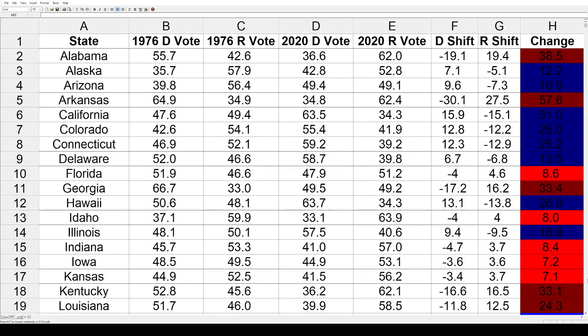Hey everybody, today on Political Access we've got another presidential shift for you. This time it's going to be 1976 to 2020.